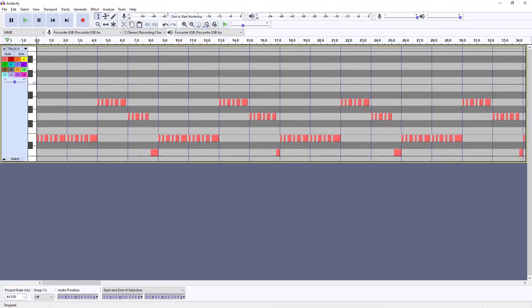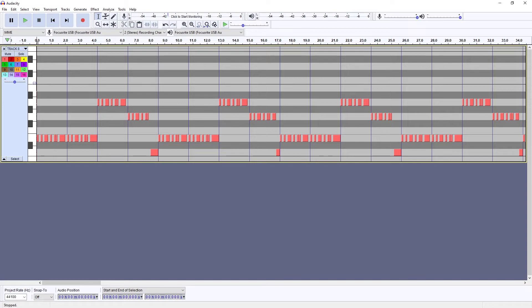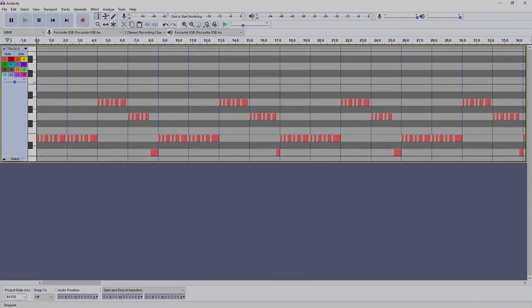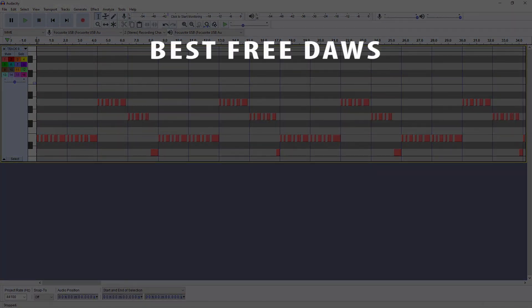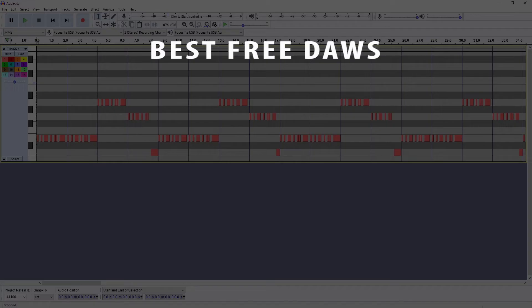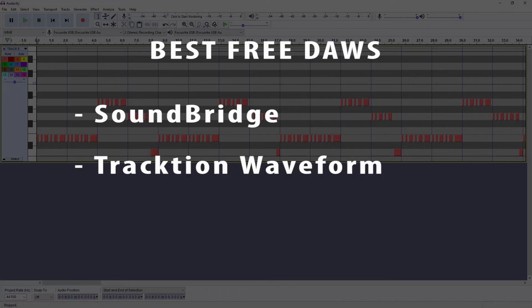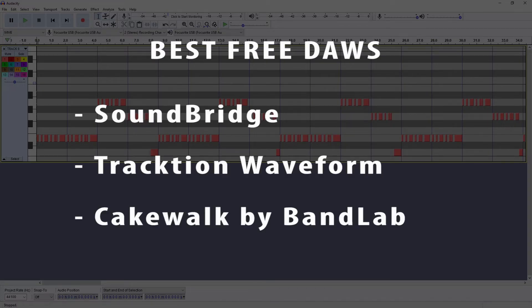Now that we've recognized that Audacity can't do much as far as recording or editing MIDI, it's also important to know that there is a lot of free software that can be used to do this instead. We've done a full video on some of these programs and compared them, so you can check them out on this channel. As a brief overview, some of the best programs that are completely free are Soundbridge, Traction Waveform, and Cakewalk by BandLab.